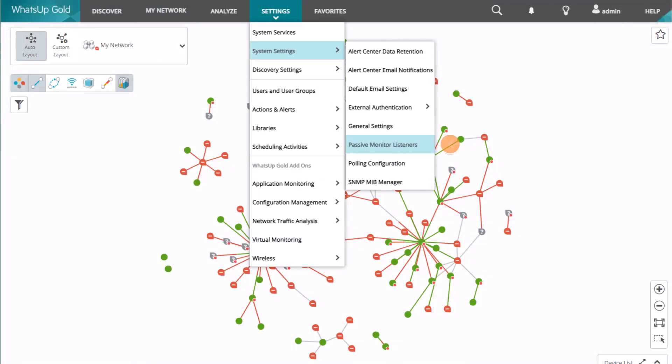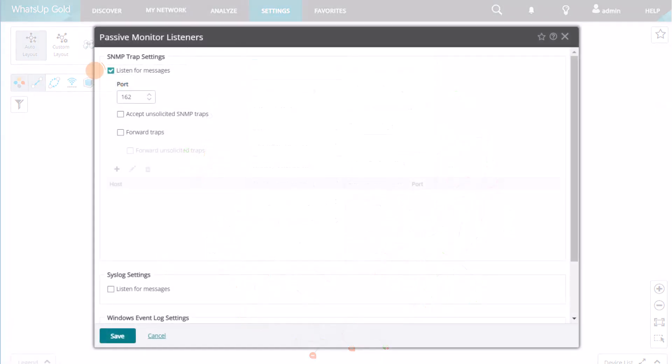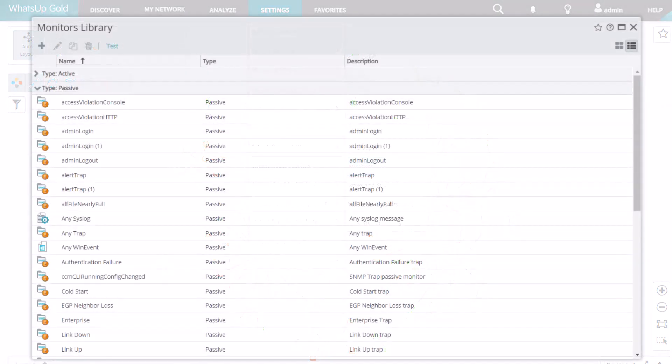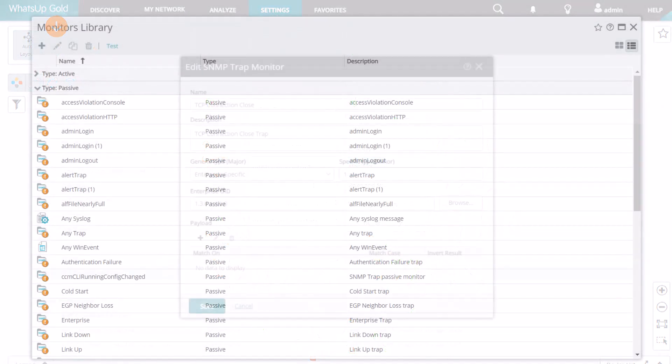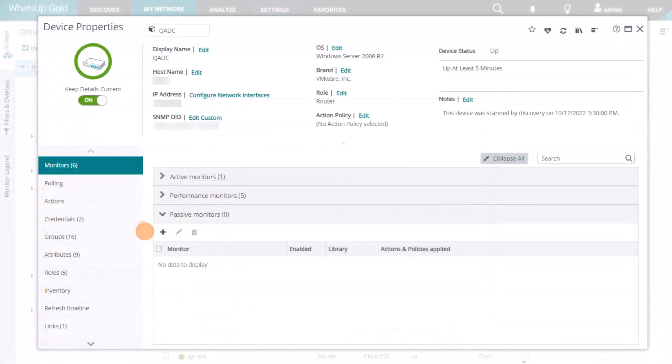They are used by WhatsUp Gold's passive monitoring over port 162. To receive SNMP traps on the WhatsUp Gold server, you need to edit your system settings to enable the passive monitor listener for SNMP traps. Then, use the monitors library to configure the SNMP trap passive monitors that you want to utilize. Finally, assign the SNMP trap passive monitors to the appropriate devices.